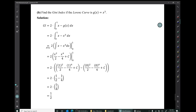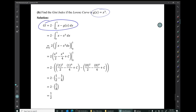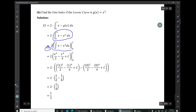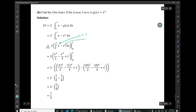Example 1B: Find the Gini index if the Lorenz curve is g(x) = x³. We set up the same Gini index calculation with x³ as the bottom curve and y = x as the top curve. Using the power rule with n = 1 and n = 3, and after careful arithmetic, the Gini index is 1/2.